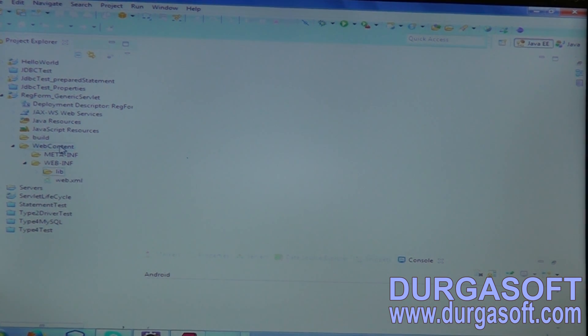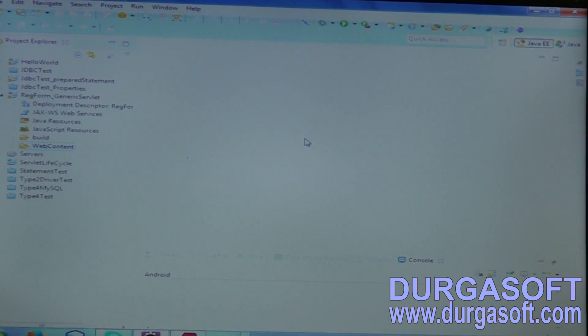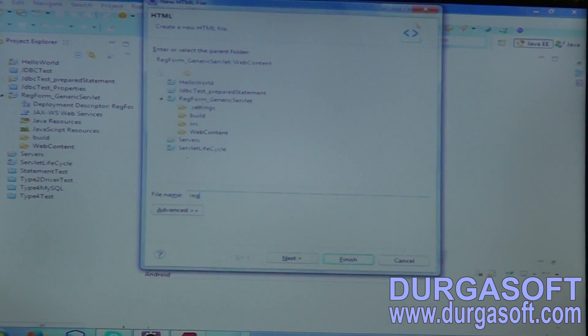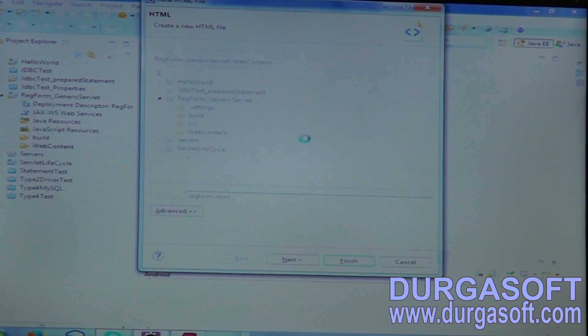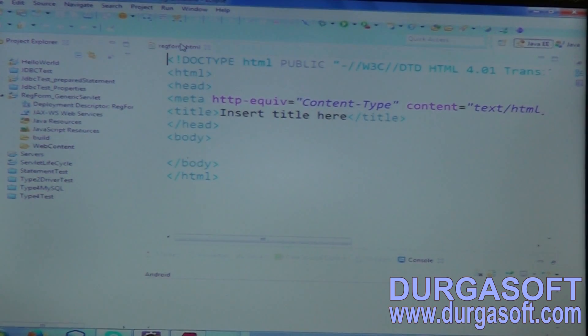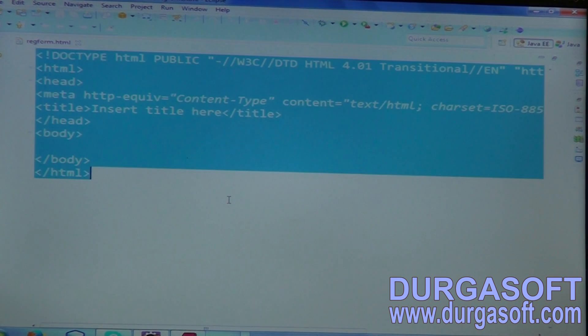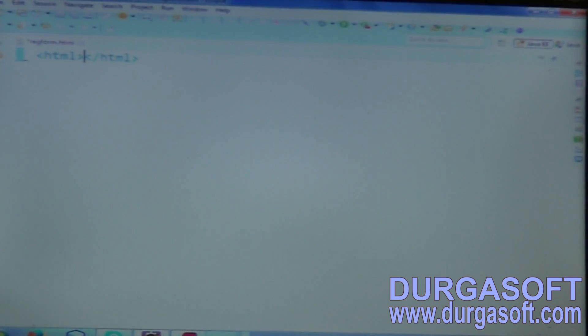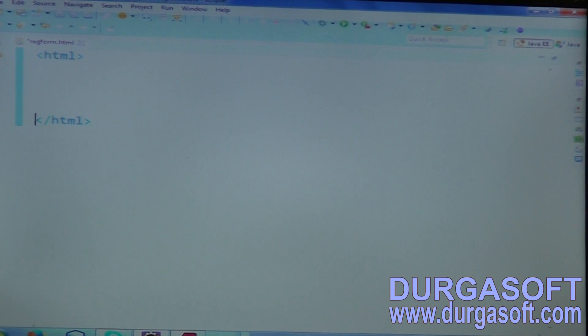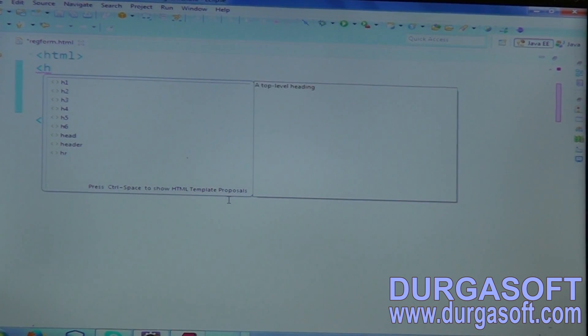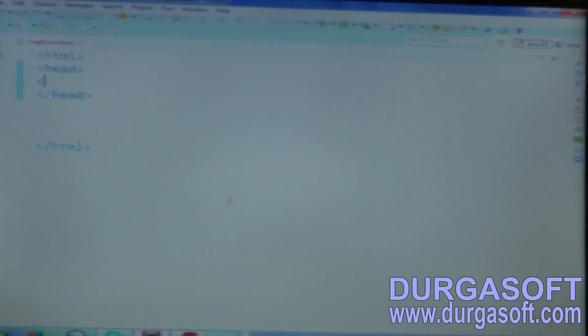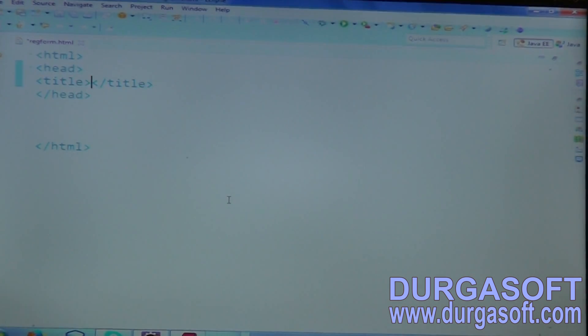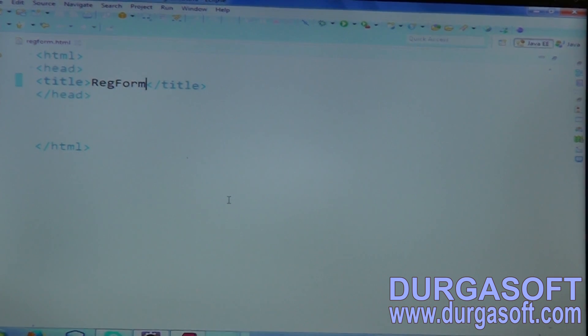Then create registration page. Go to web content, right click, new, HTML page. Registration form.html. Create your form here. The main DOM root element is HTML. And here, header content. In this head, keep your title here - title registration form.